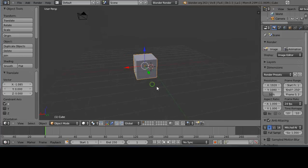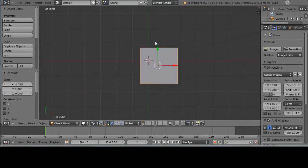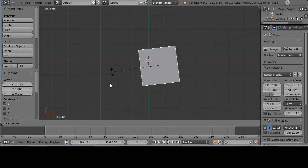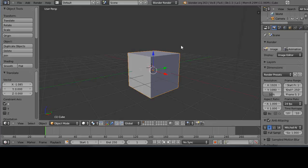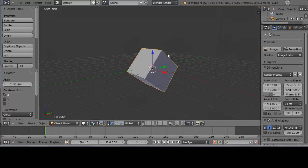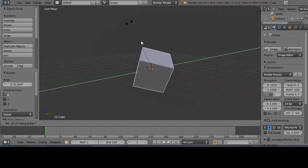To rotate the object, press 7 to look from above and then press the R key to enter rotation mode. A line appears between the cursor and the object, and moving the mouse rotates it — no mouse button held. Press Escape to cancel. You can constrain rotation to an axis: press R then immediately press X to rotate only on the X-axis, or R then Y to rotate on the Y-axis. Left-click to confirm the rotation.